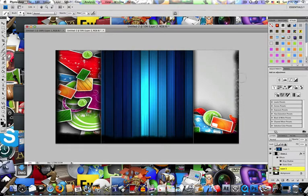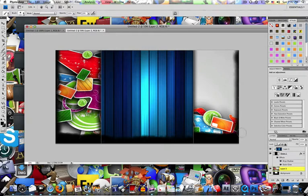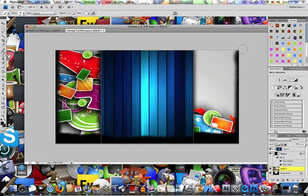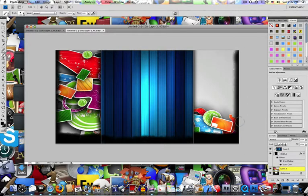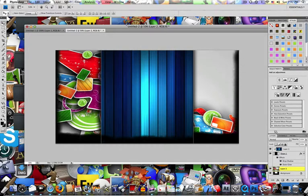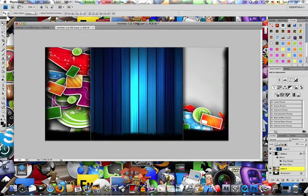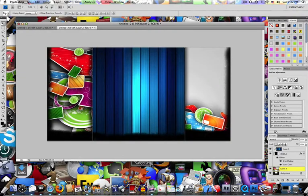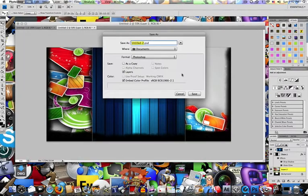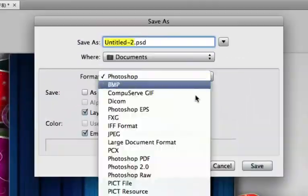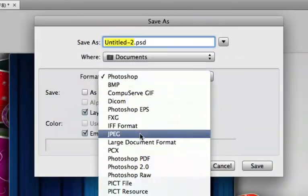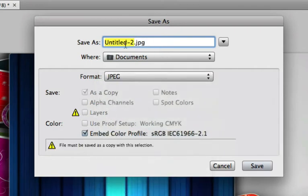So just be patient, maybe you guys could be doing this with me while I'm doing this. All right, now we're finished. Now what we want to do is File, Save As, make this a JPEG format, and I'm going to save this as